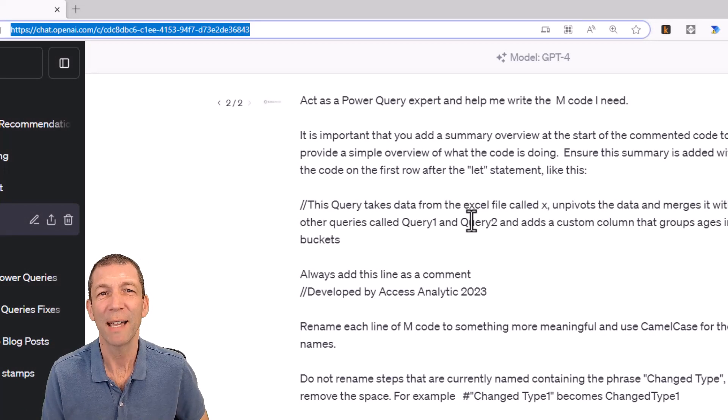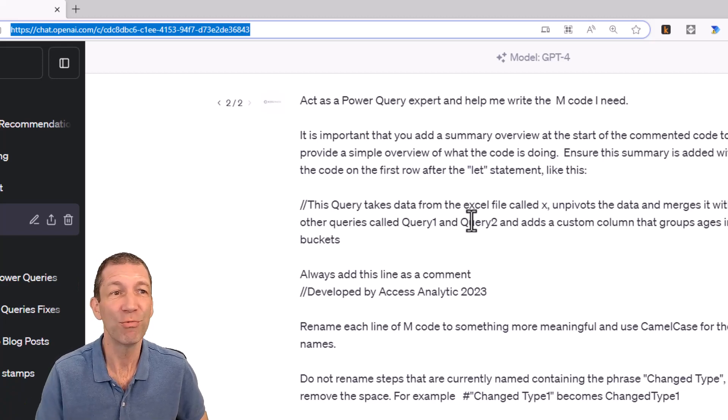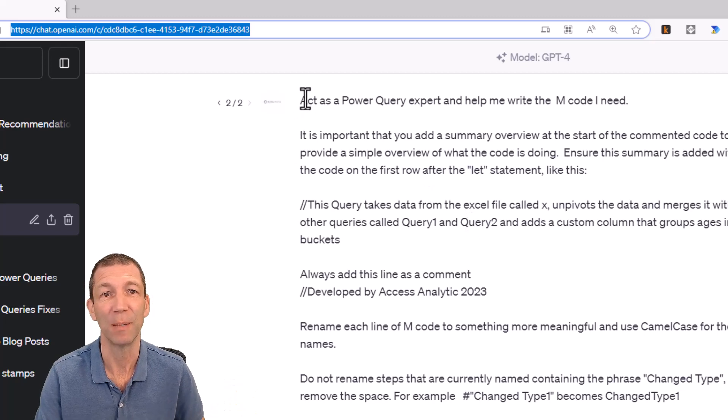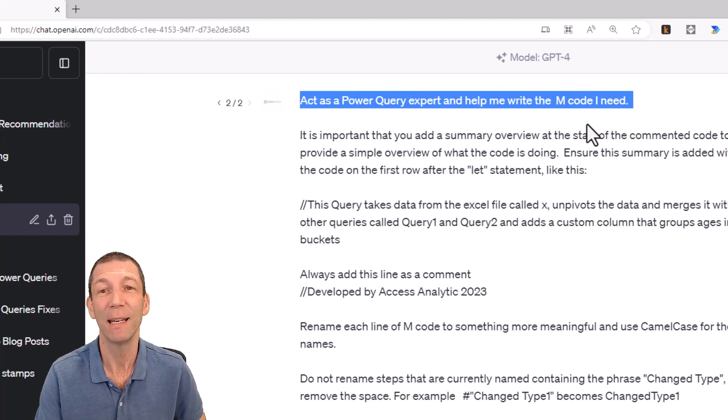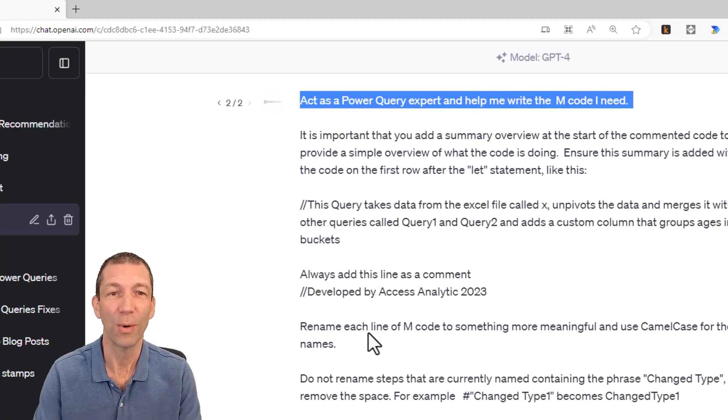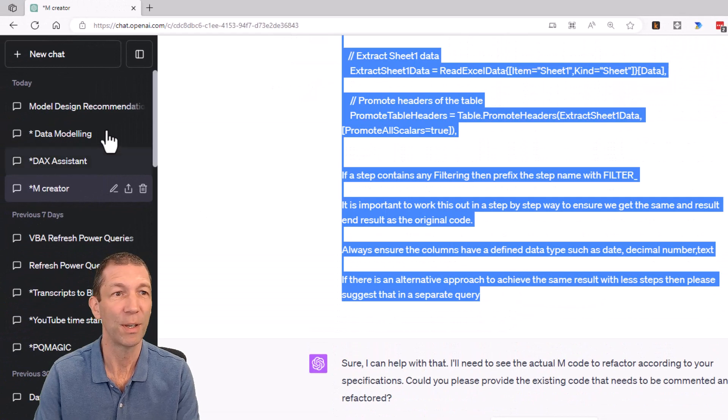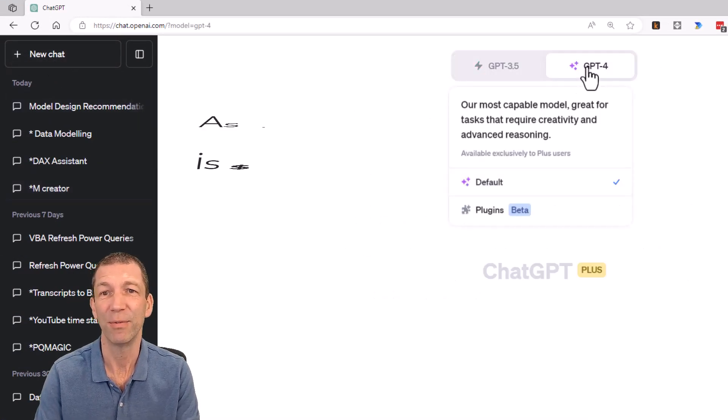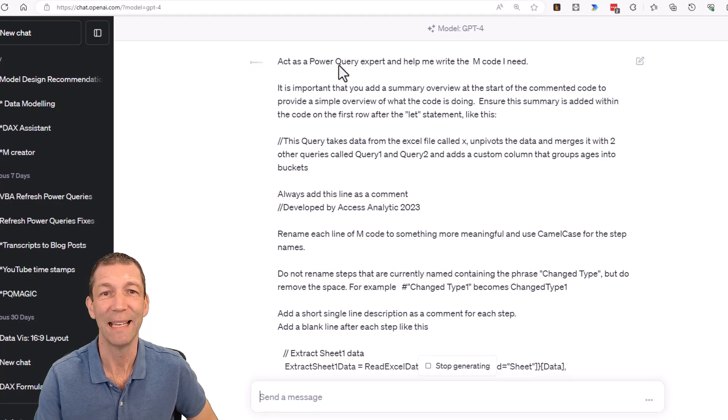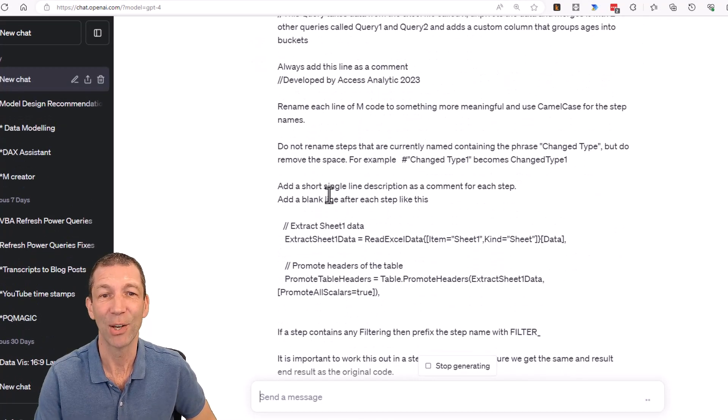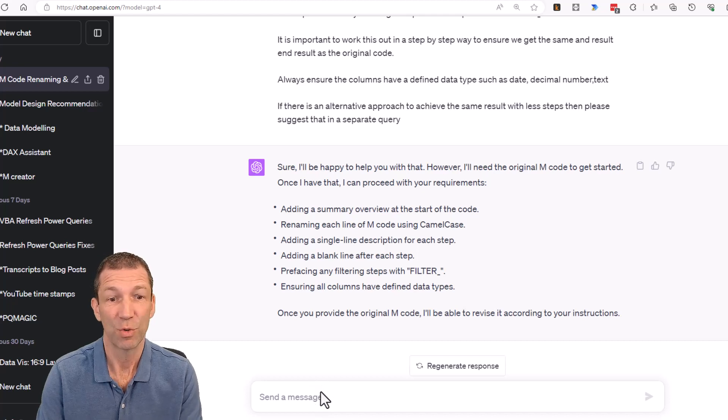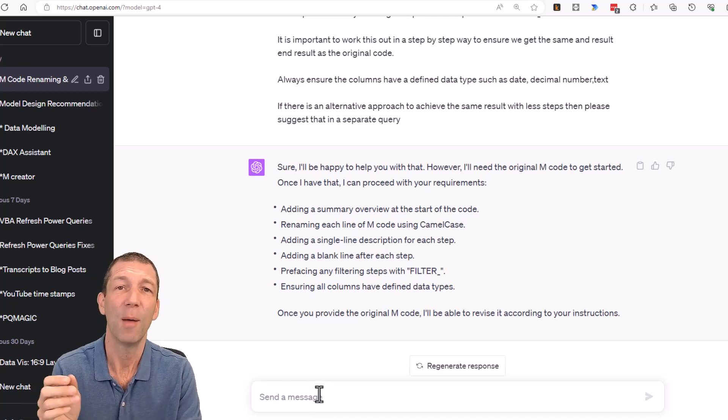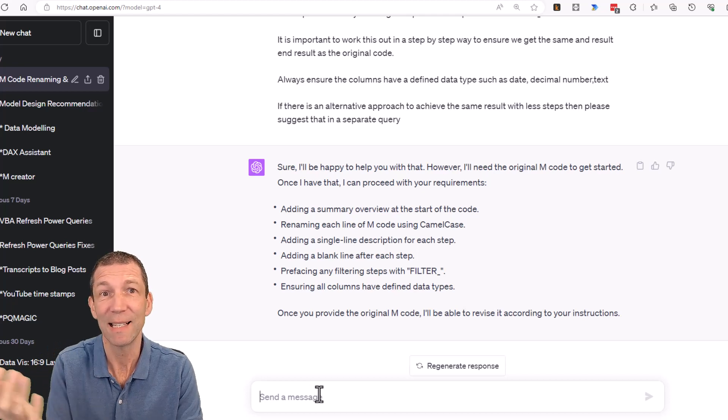So once you've signed up for ChatGPT via OpenAI, there'll be links in the show notes, you really need to add a prompt and I'll make this prompt available. It's very similar to a prompt from a previous video except I've changed one line of code at the top which says help me write the M code I need. So this is the prompt and I'm just going to copy it. Start a new chat, make sure it's GPT-4, and paste in this code. This is the starting point. You are telling it to act as a power query expert and you're telling it how you'd like the code to be formatted as well. Let's try this out.